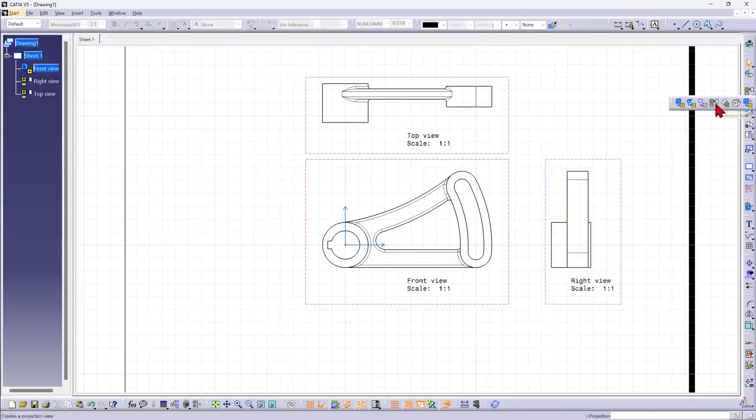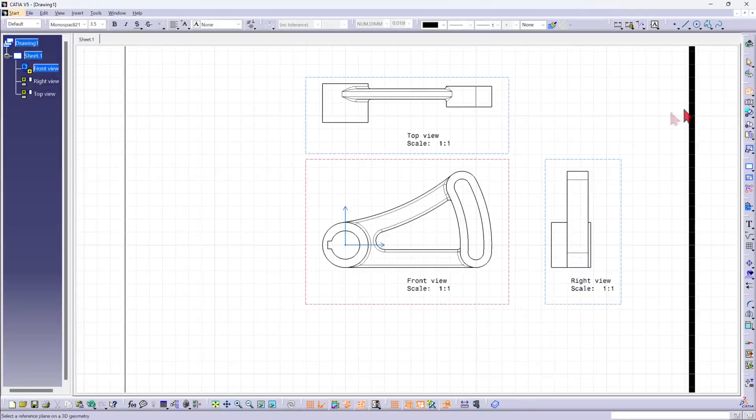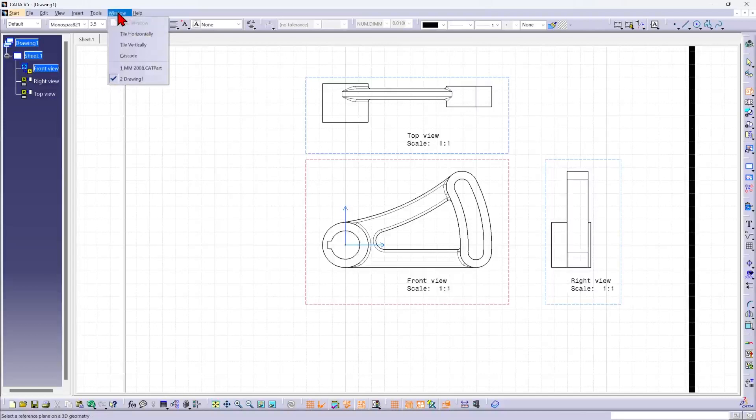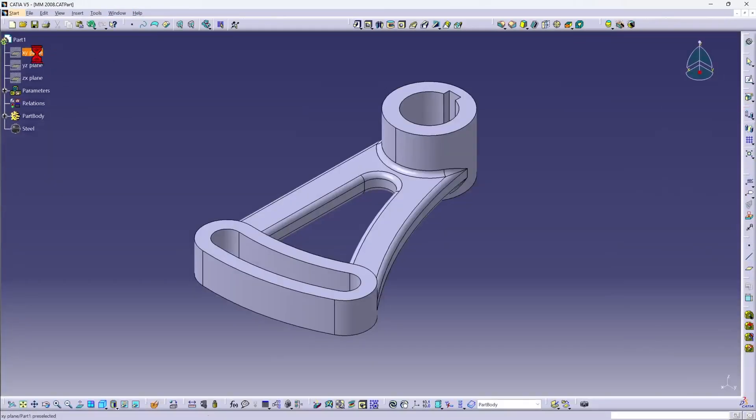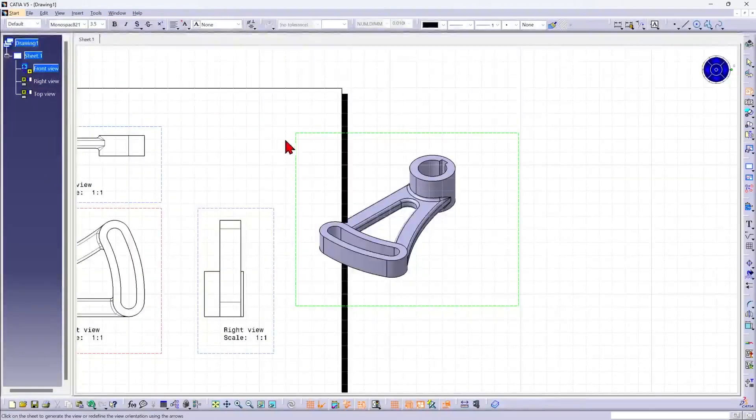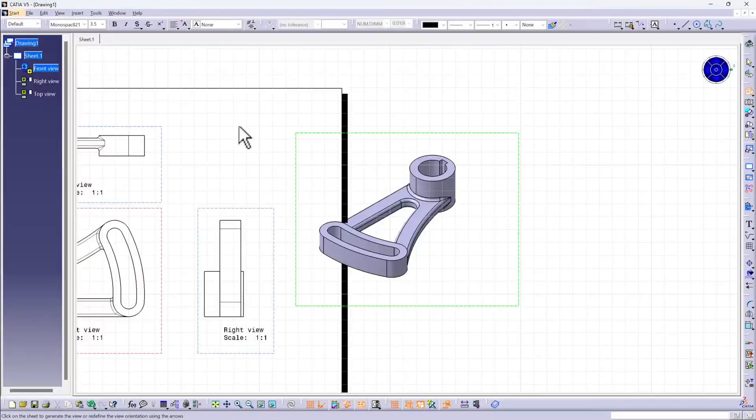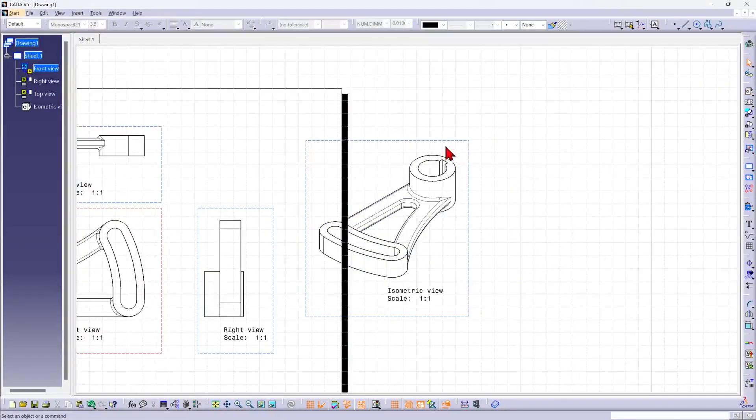There's also an isometric view tool right there, and I need a reference plane on 3D geometry again. Once again, select XY, and there's my new view. I'm satisfied with that.